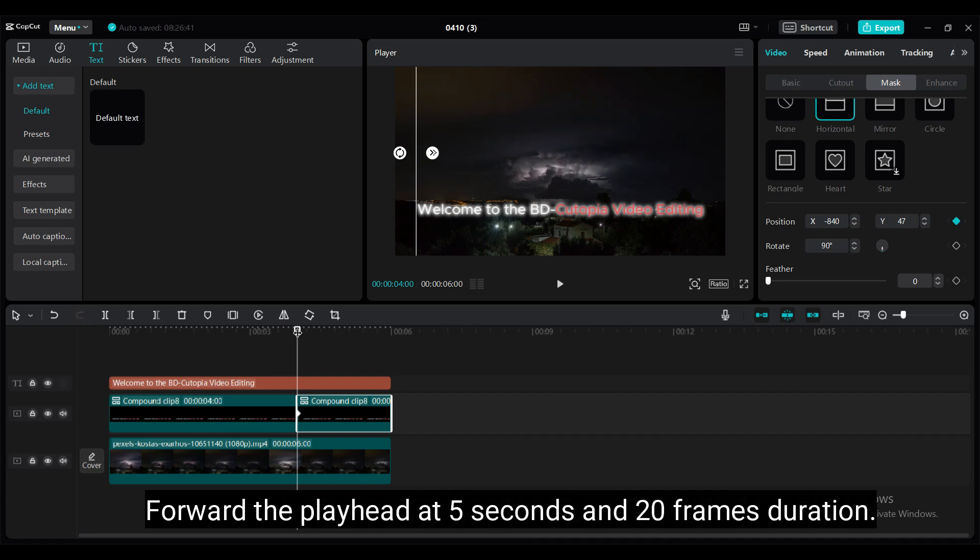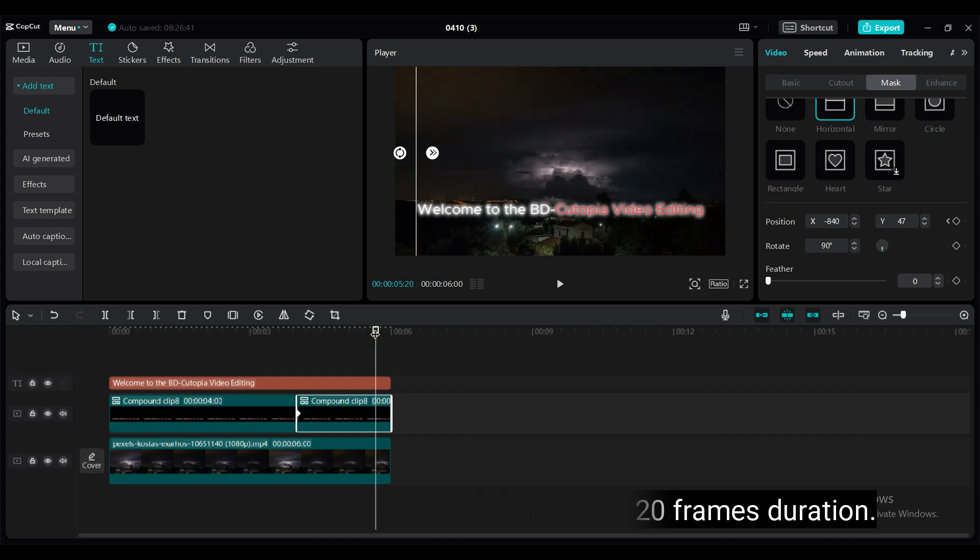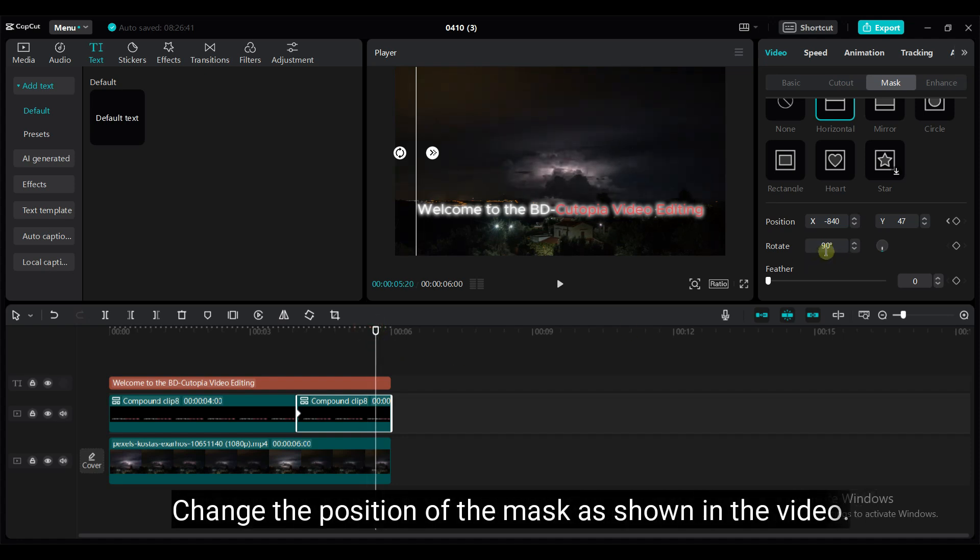Forward the playhead at 5 seconds 20 frames duration. Change the position of the mask as shown in the video.